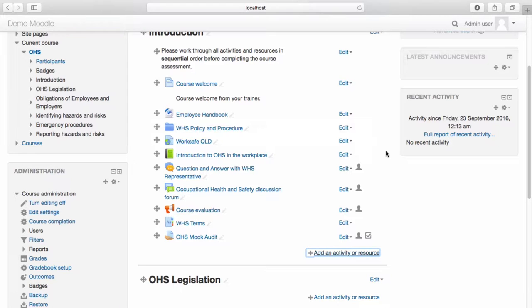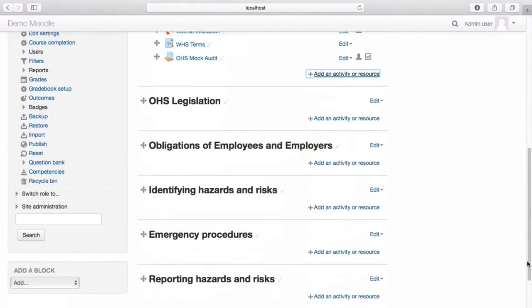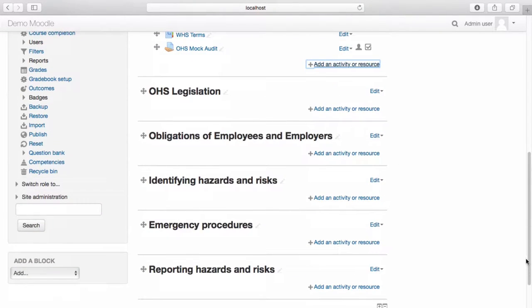Navigate to the Course Administration menu and select Question Bank.